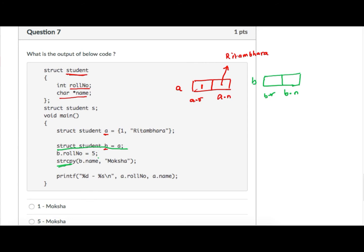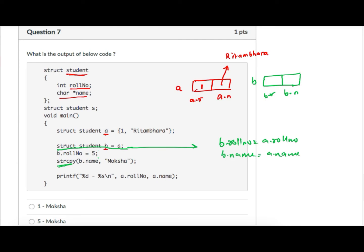When we say struct student b = a, it means b.roll_number = a.roll_number and b.name = a.name. So b.roll_number gets 1 and b.name is a pointer to the same memory location as a.name. Since both are pointers and the pointer value is copied, both a.name and b.name are pointing to the same memory location.